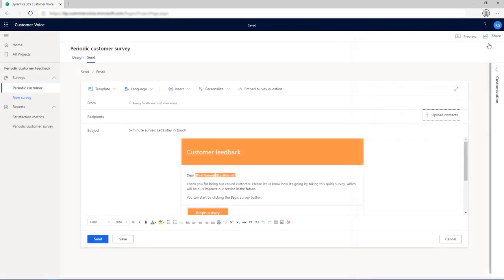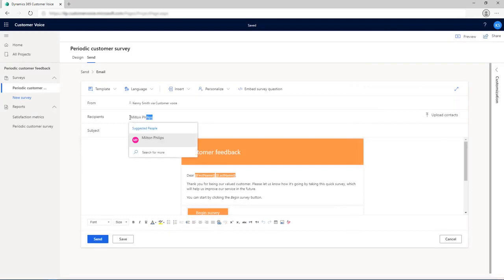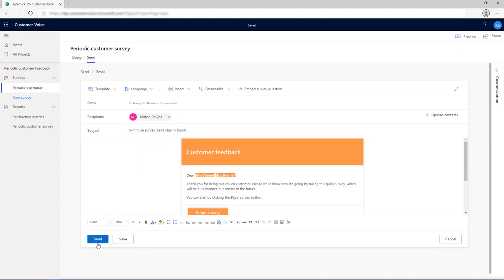For this example, we're going to add contacts from the contacts list and select Send Email to send the survey.